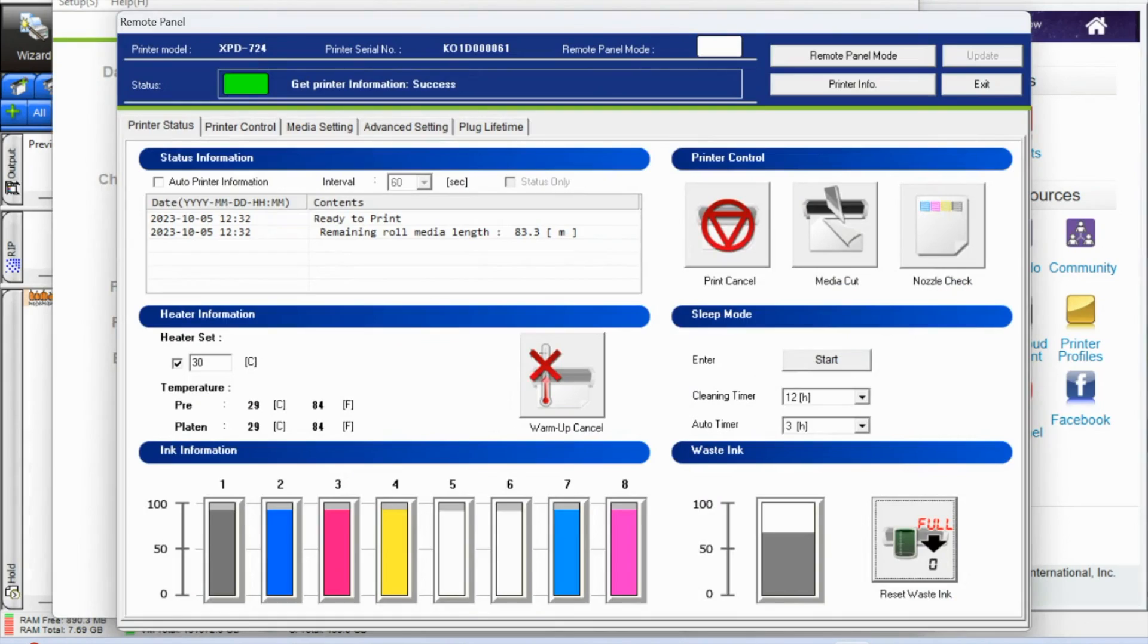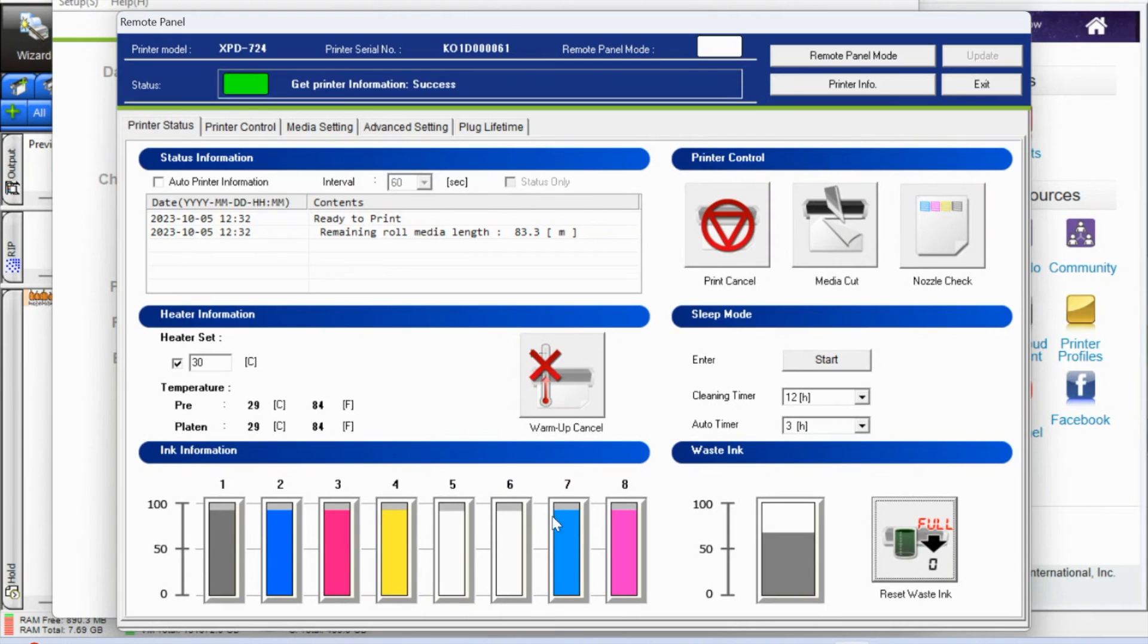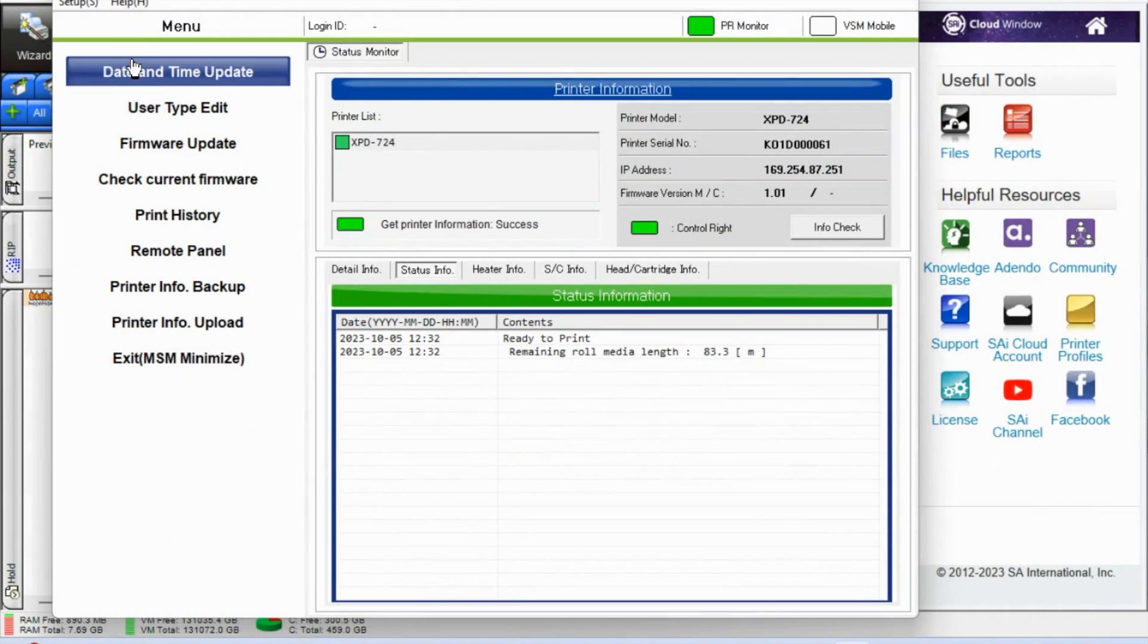Now when the printing is complete, what you don't want to do is use a pair of scissors to cut off the sheet. So instead go back into that remote panel that you access. I'll just close out so you can see, you're in the Mutual status monitor.